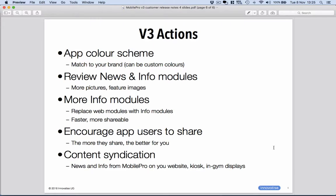And then finally, the content syndication, very powerful, allows you to keep the news and info up to date in Mobile Pro, and it appears in sync on your website and around your center. So that's V3. We hope you like it. And that's it from us for now. Thank you!